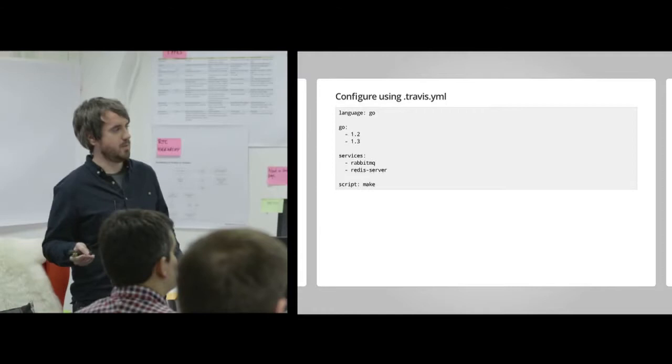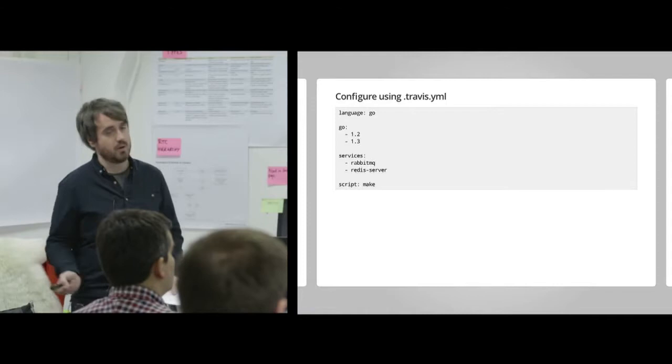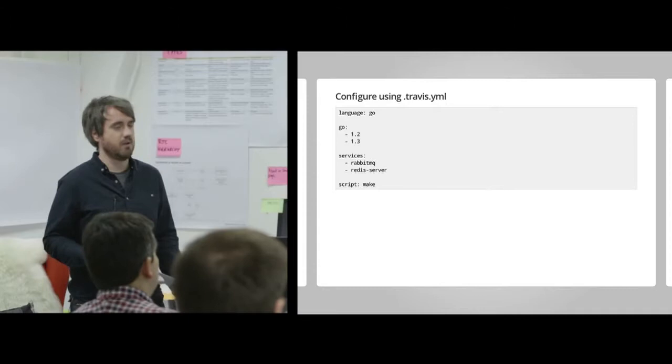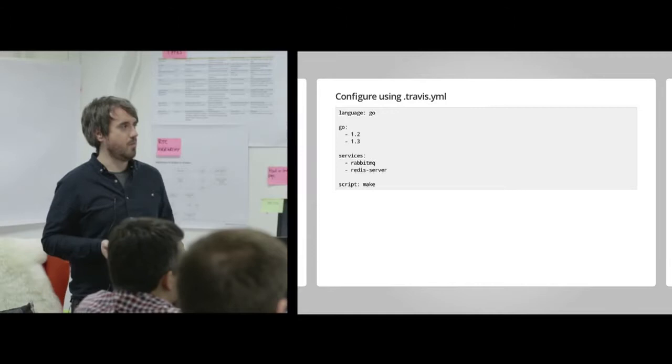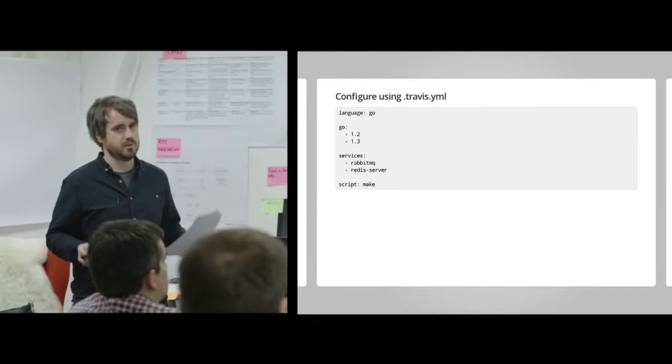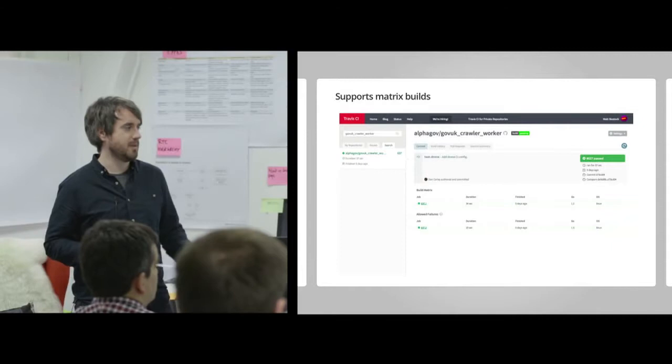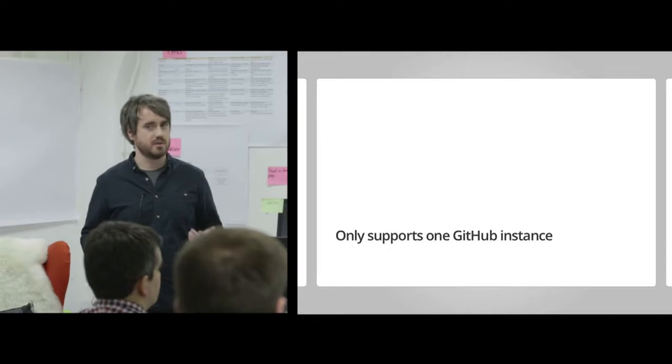But most importantly for developers and engineers, it's really quick just to add a YAML formatted configuration file to the root of the repository. You can specify the language that you're testing. You can see build permutations or matrix builds there, so it's testing both version 1.2 and 1.3 of Go there. You can also specify, and this is really useful, the services that you need. If you need a RabbitMQ server, a Redis server, you can specify those. Compared to Jenkins, that's an improvement in terms of configuration. You can just commit it to Git or to SCM. I mentioned matrix builds.